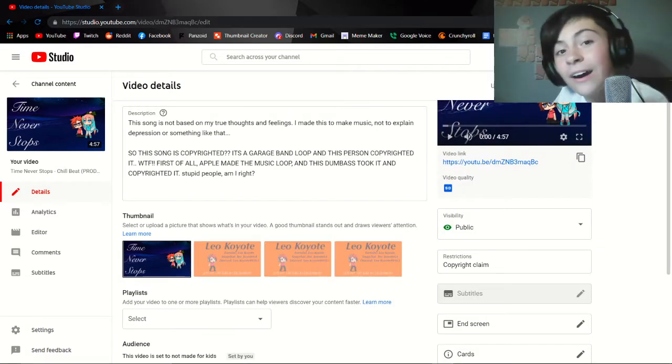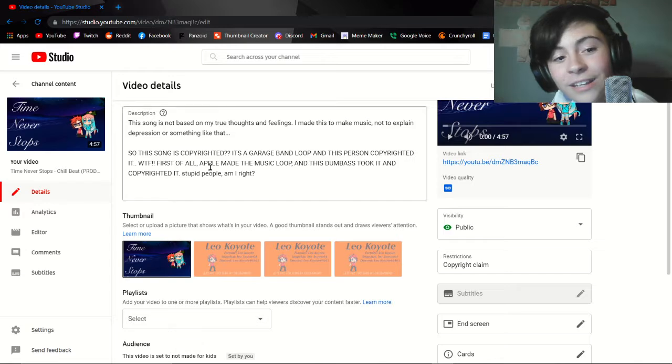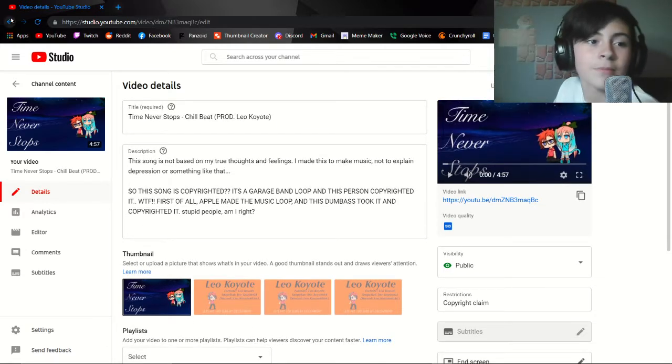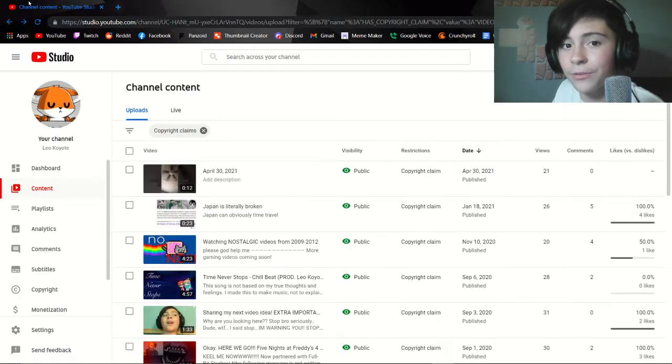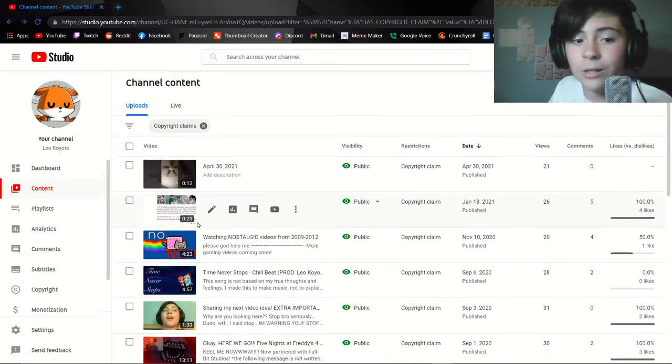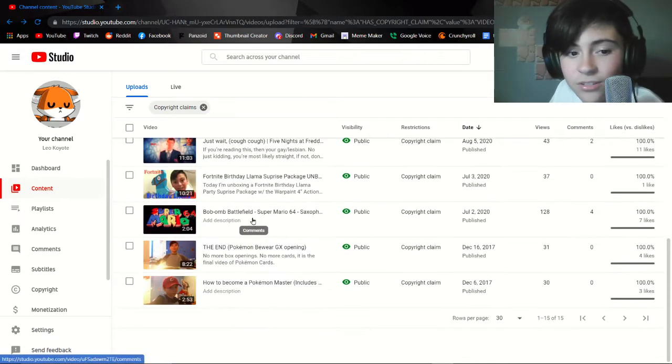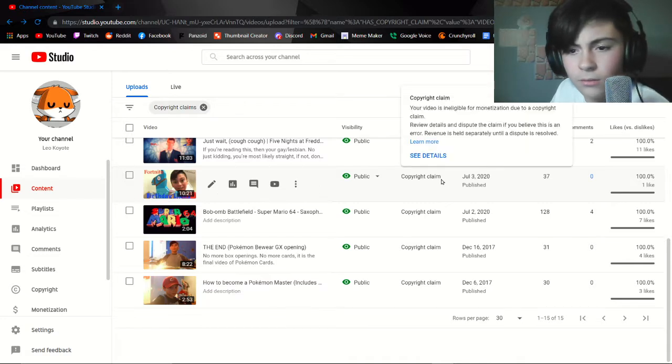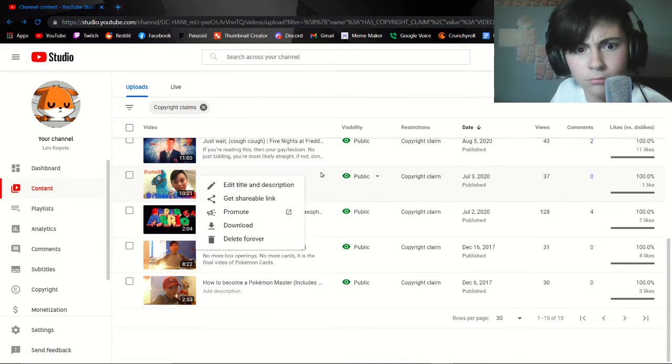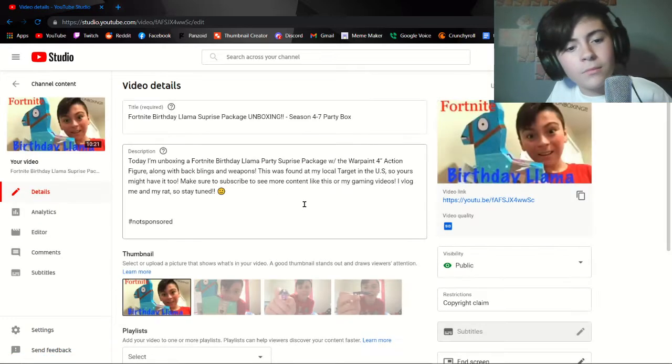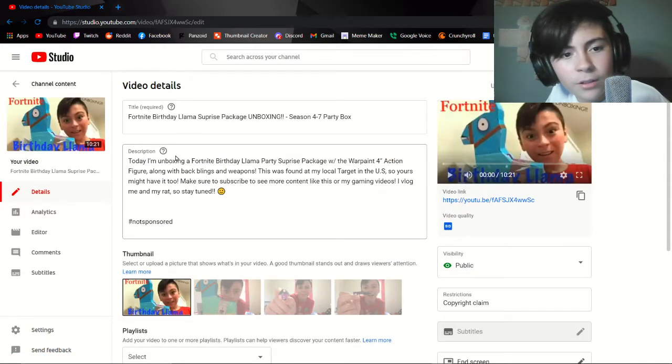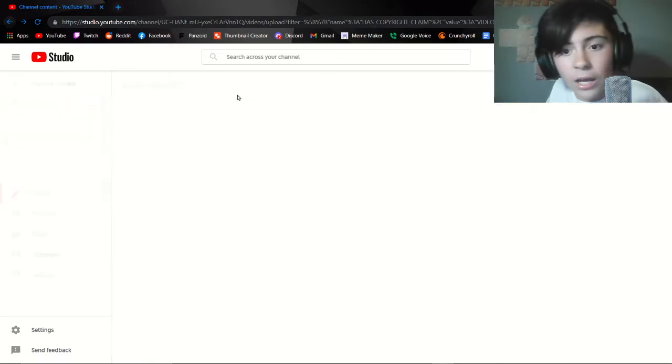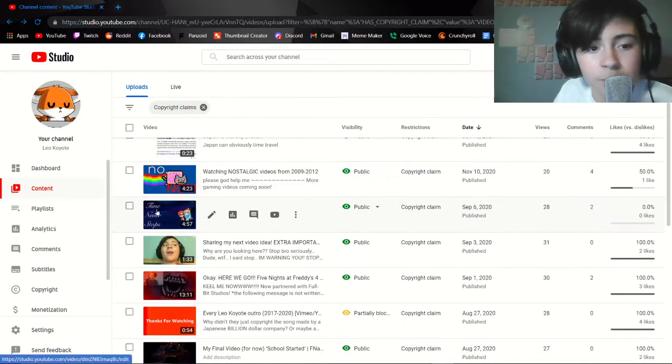I don't think Apple, a giant company, would really risk the copyright of taking someone else's song and just saying here we go. Wait, this one's copyrighted? Okay that's weird. I didn't know this one was copyrighted. Hashtag not sponsored. Restrictions, copyright claim.